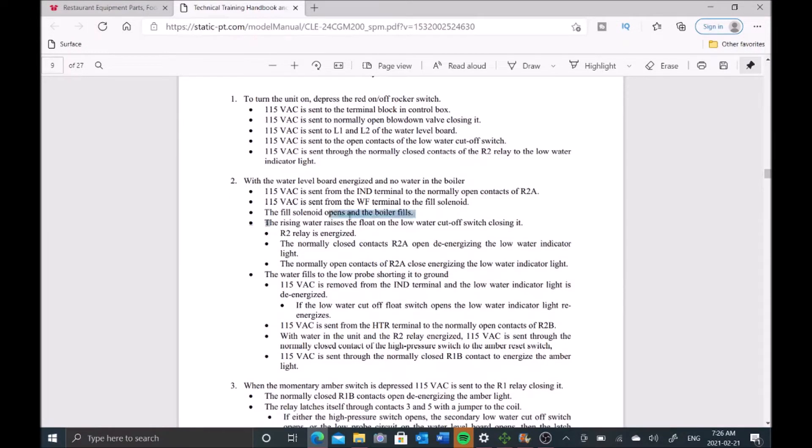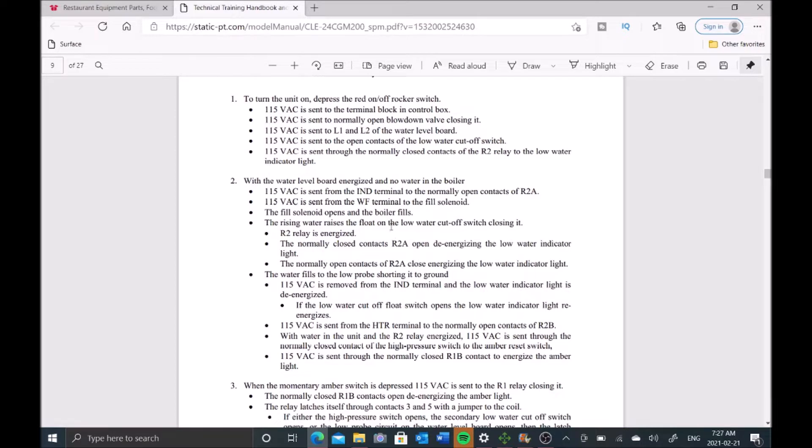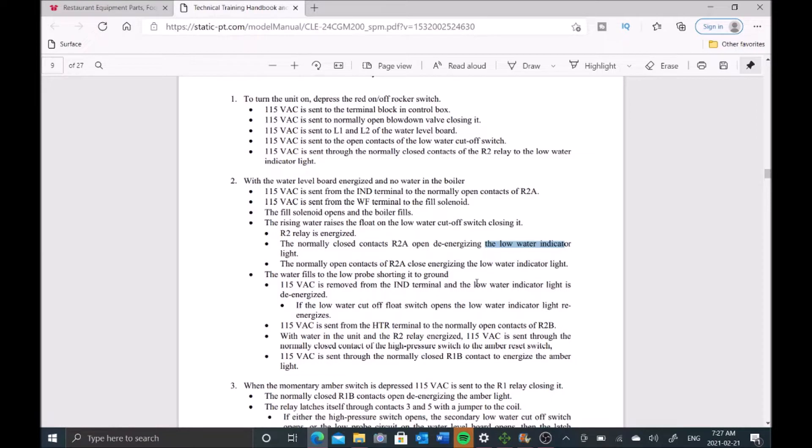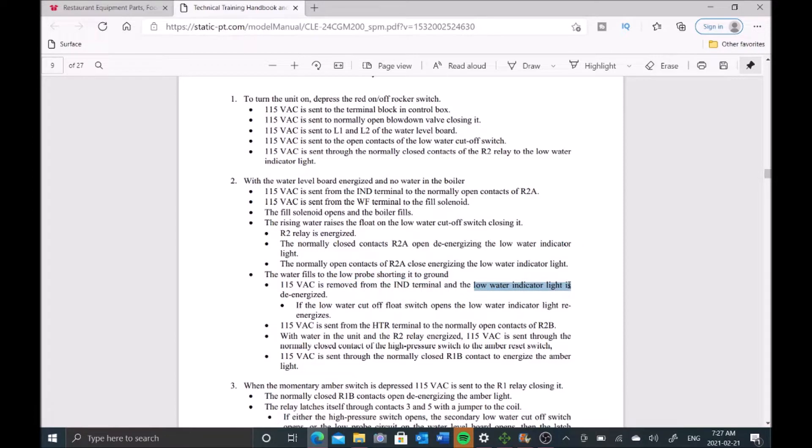The fill solenoid opens and fills the boiler. The rising water raises the float on the low water cutoff switch, closing it. Once that happens, this low water indicator light should come on. The water fills to the low probe, shorting it to ground, and that should also remove the low water light.